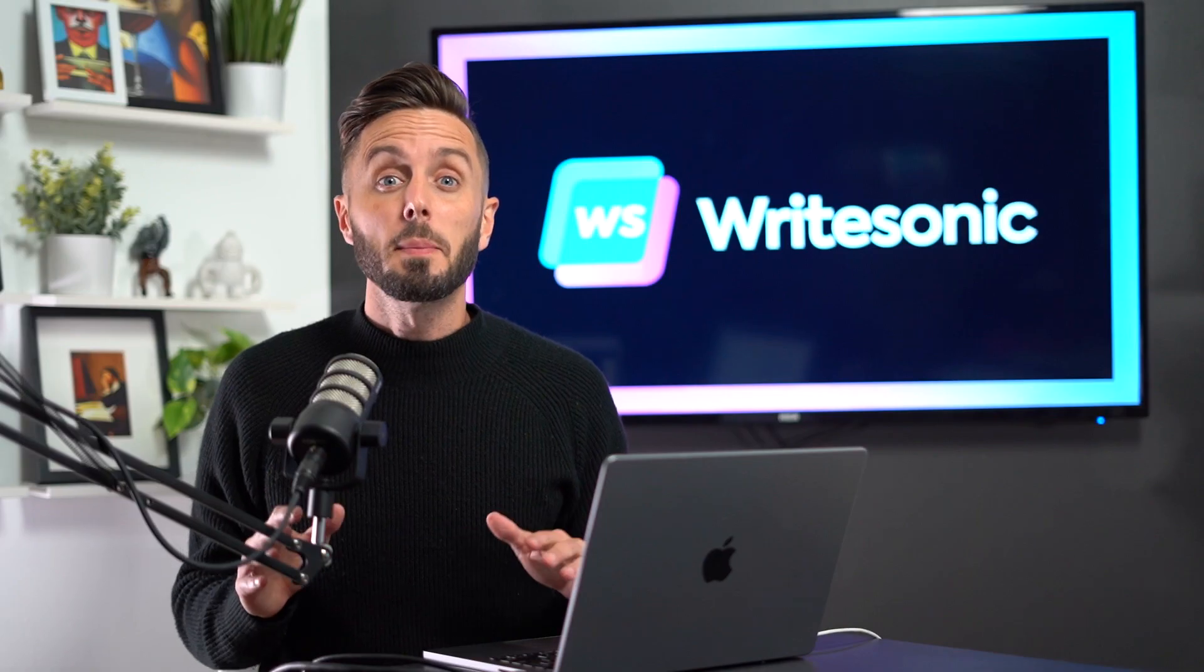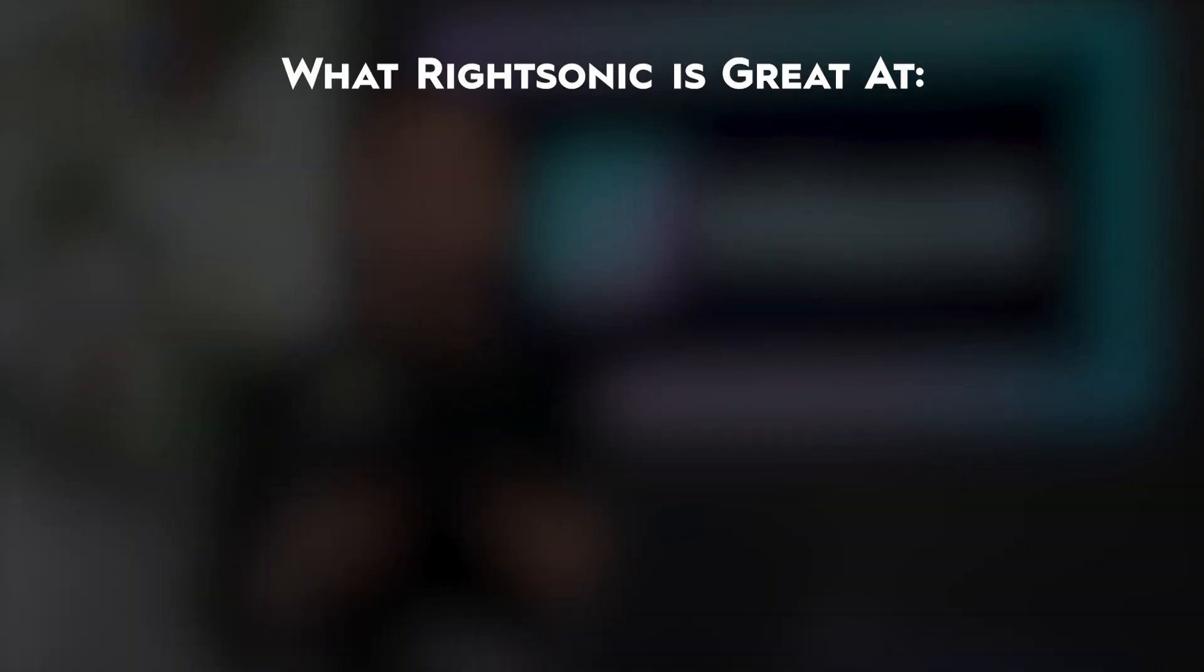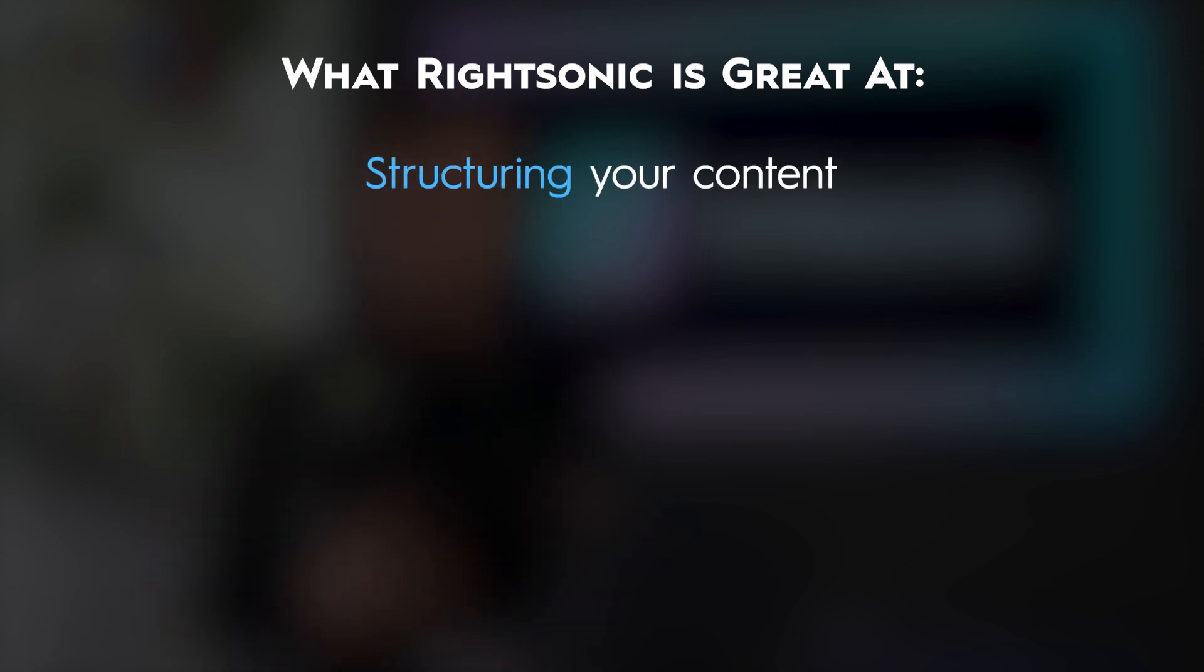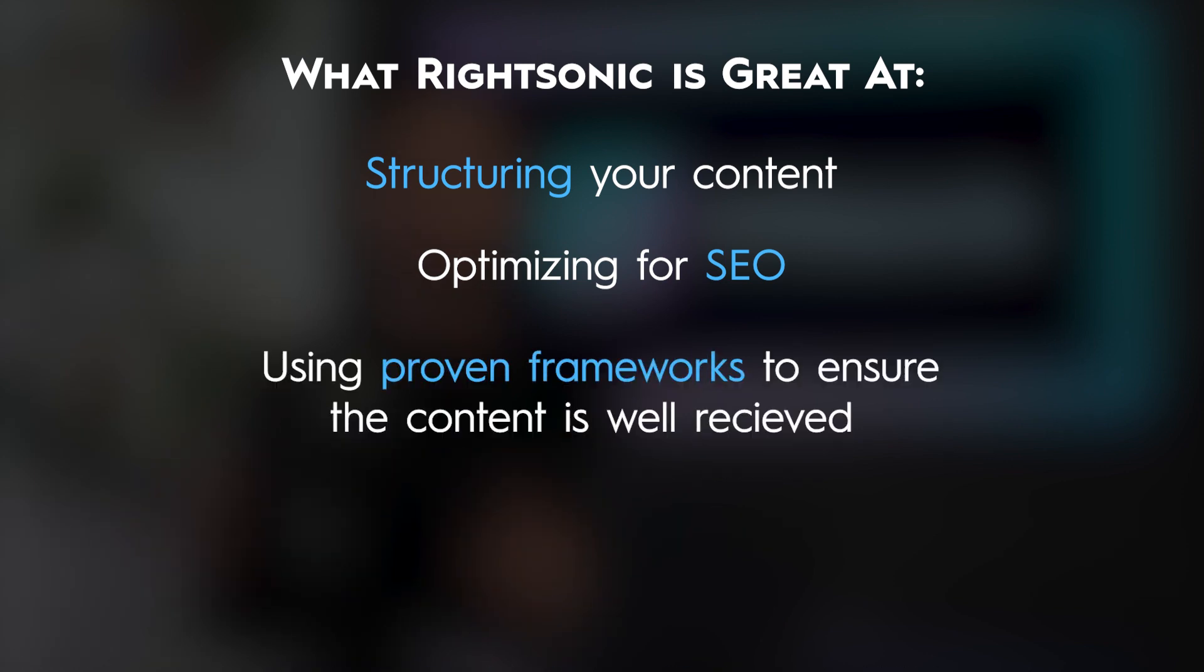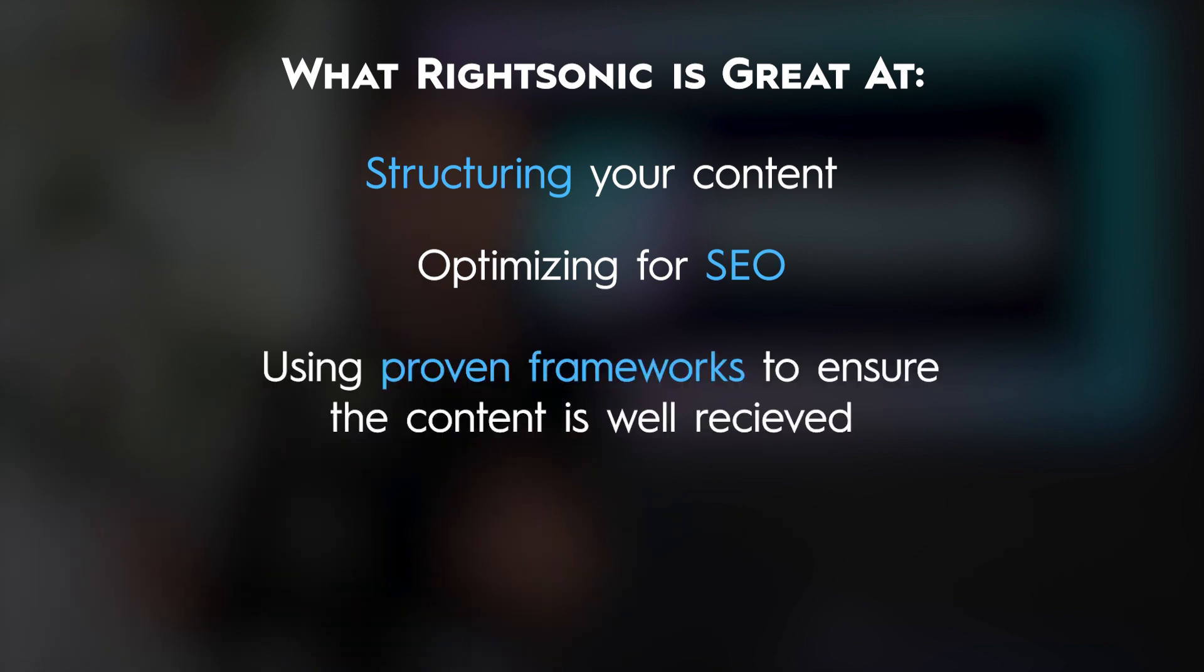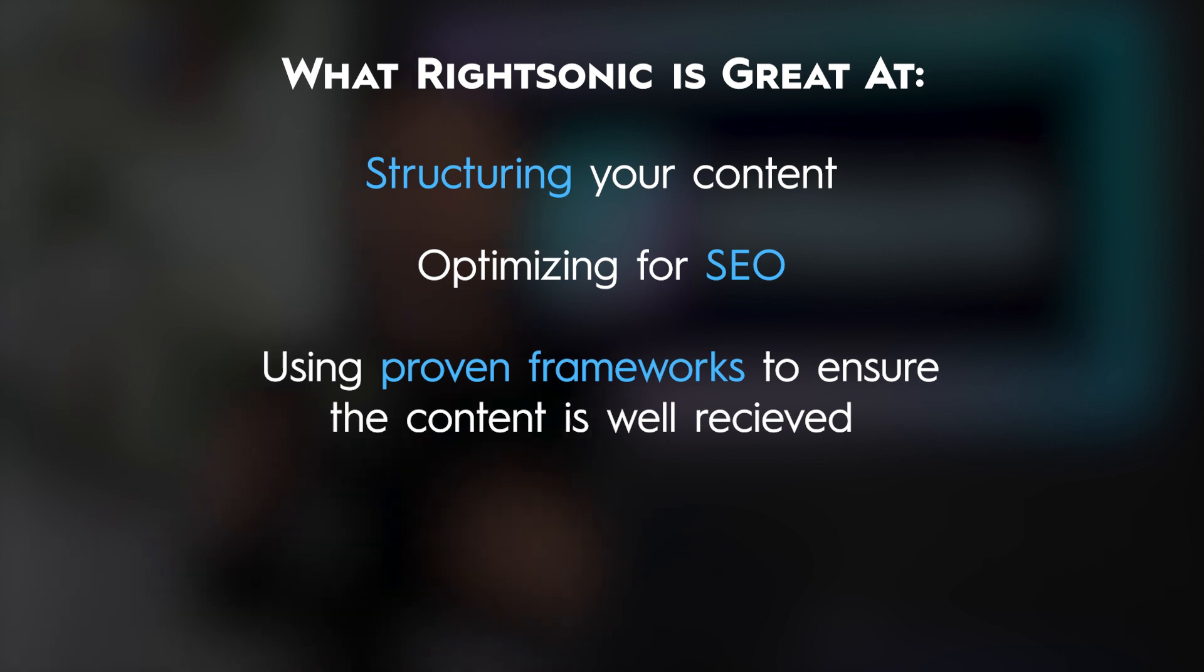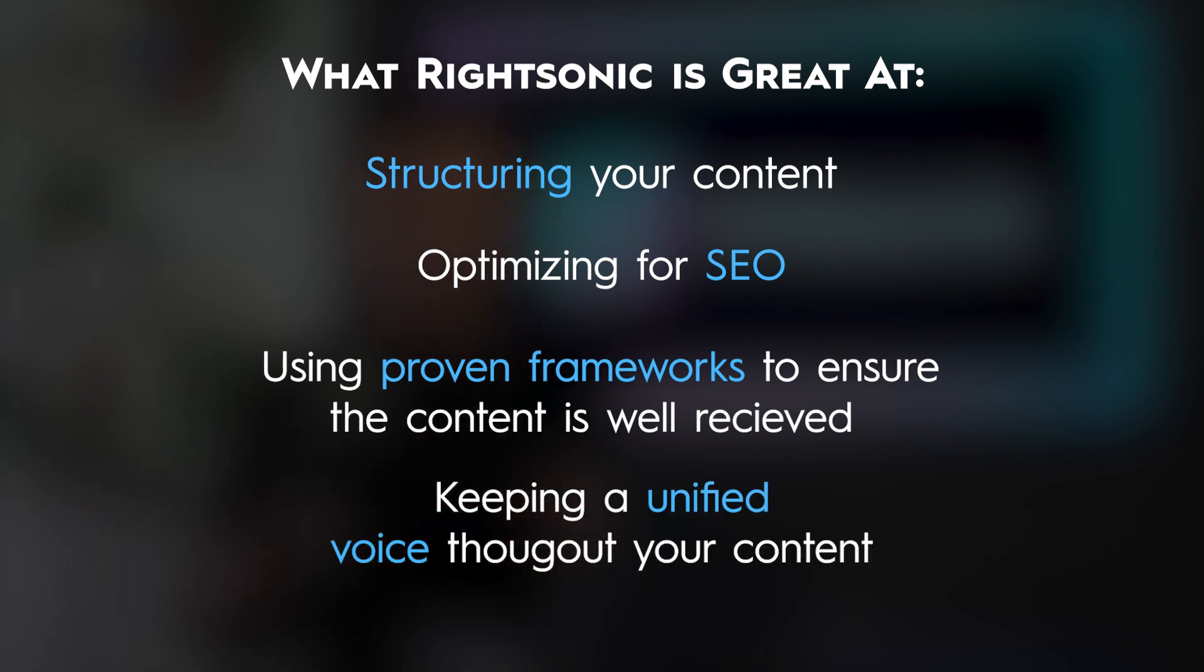Let's talk about what Writesonic's great at. What Writesonic gets right 100% of the time is structure. Every article that Writesonic puts together is optimized for search engine optimization and uses proven frameworks to discuss the topic in a way that audiences will receive the information. It's also great at keeping a unified voice throughout the entire article.